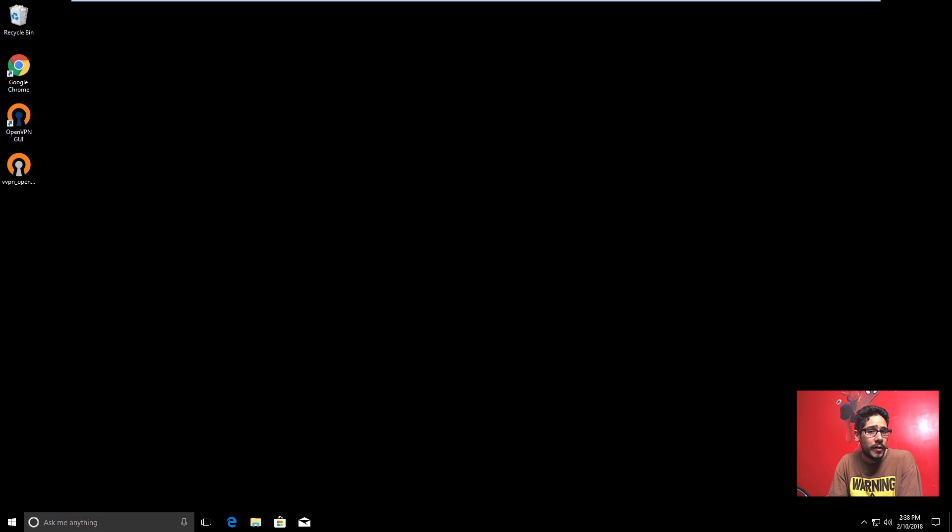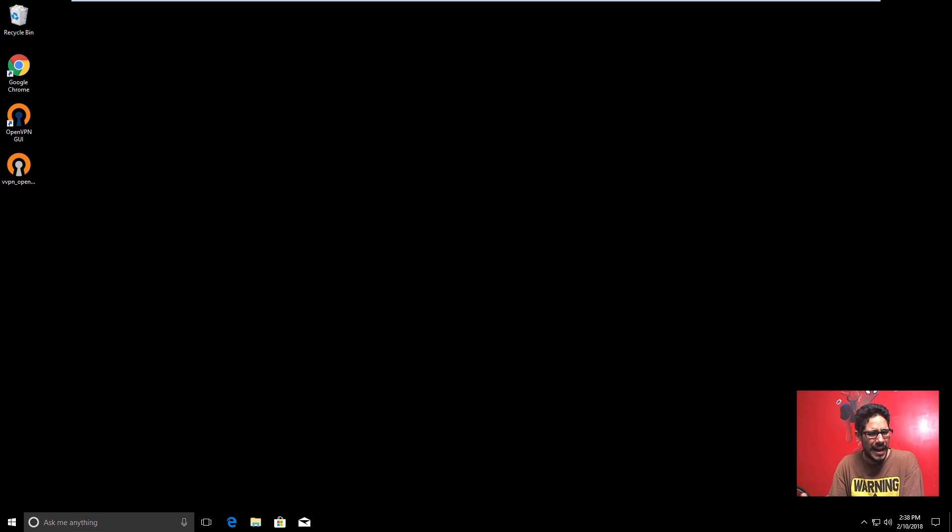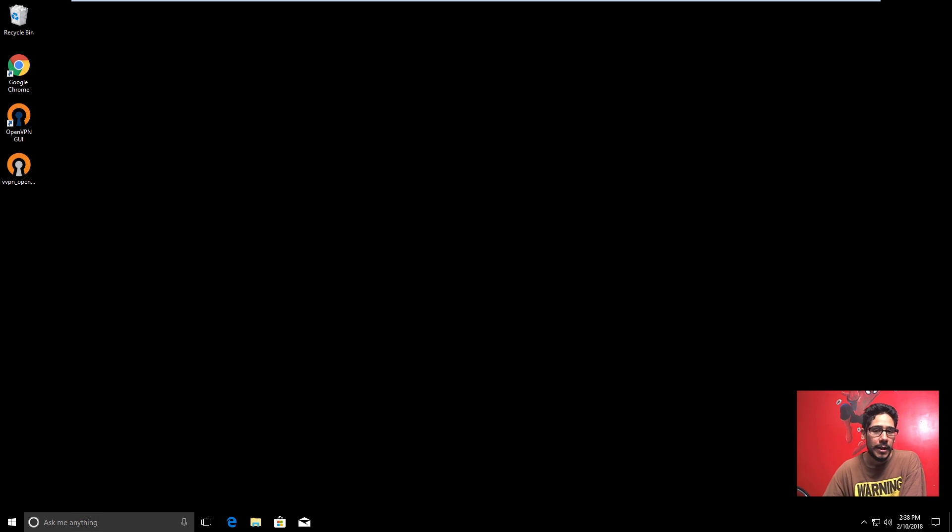Hey guys, welcome back. This is Bernardo from BTNHD and today I'm going to show you how to configure Windows 10 with VPN. Now Windows 10 has a built-in VPN feature. I'm not a big fan but I'm going to show you how to configure it.